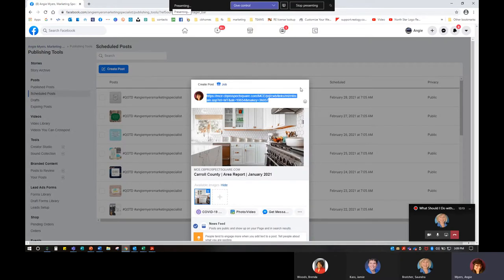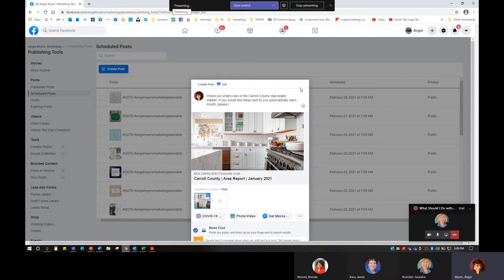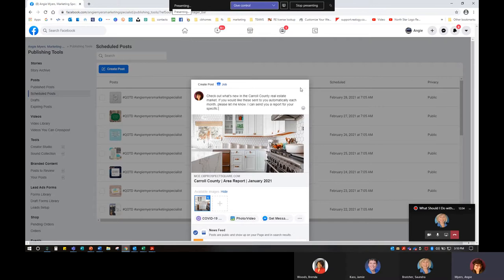This is for Carroll County — it's an area report for January. And that's where I can say something like, 'Check out what's new in the Carroll County real estate market. If you would like this sent to you automatically each month, please let me know. I can send you a report for your specific area.'